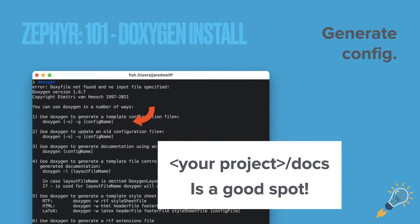One of the first things — I'm showing you right here — is just the output of Doxygen without any arguments. It gives you a bunch of options like how do you generate a template, how do you update config files, how do you generate documentation. You can do this yourself just to see how it works. For me, I generate a config file and put it in a docs subfolder of my application.